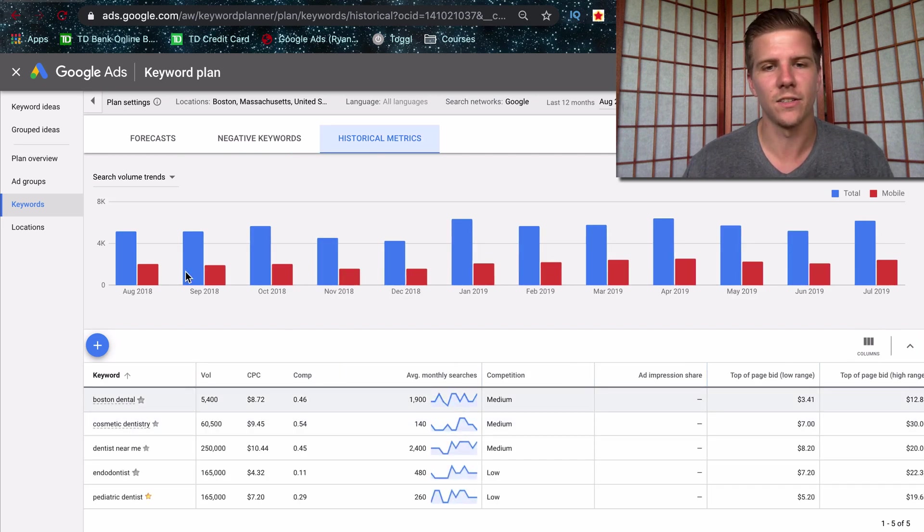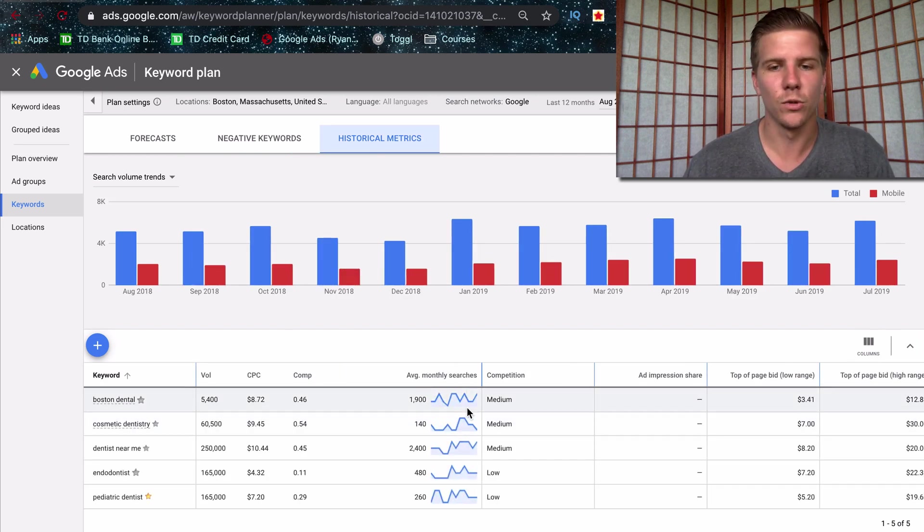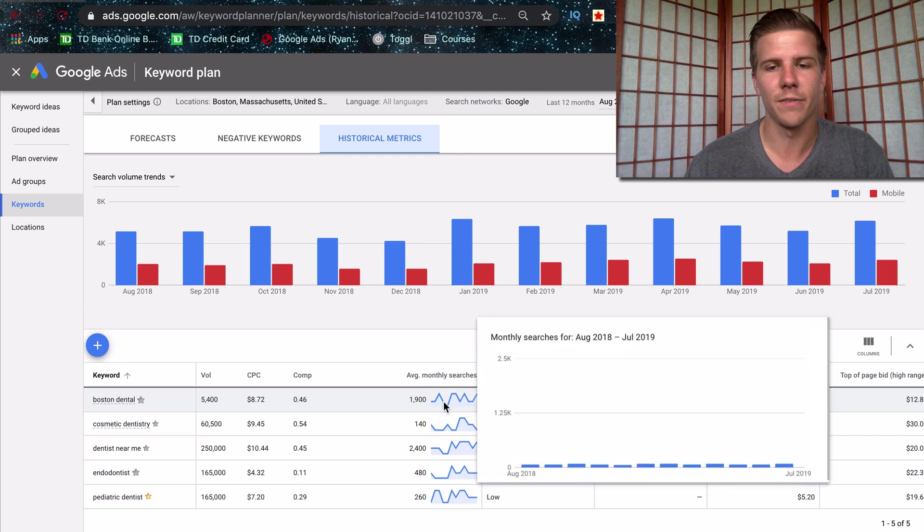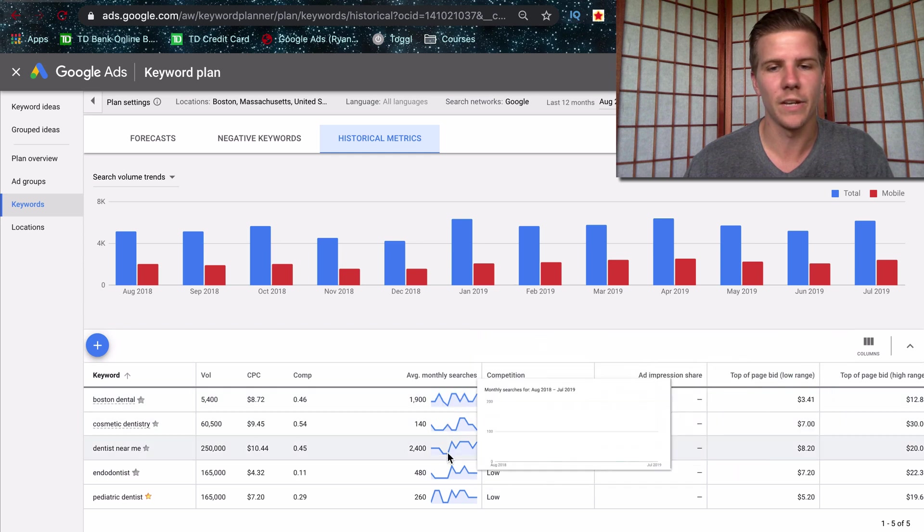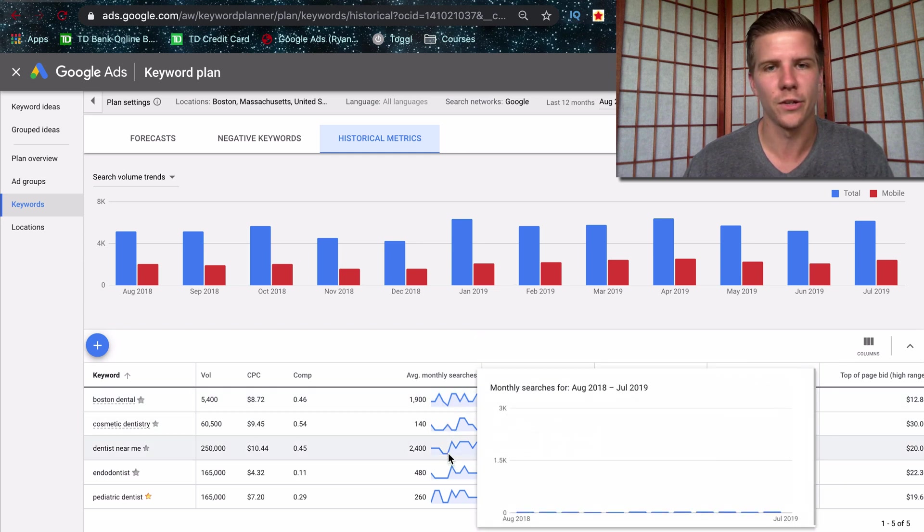And just to get a sense of seasonality with these, and it will show you the specific seasonality for each keyword that you're targeting.